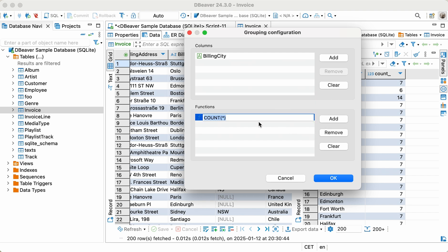To do this, click the Edit Grouping Columns button in the top toolbar of the grouping panel. Here, you can add or remove columns and add the aggregate function you need.